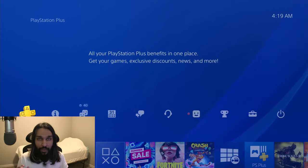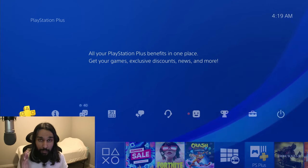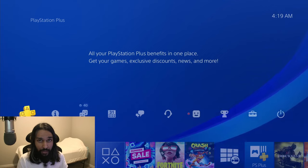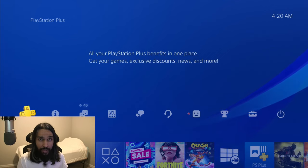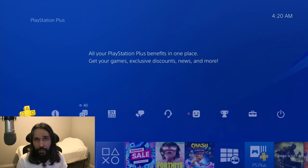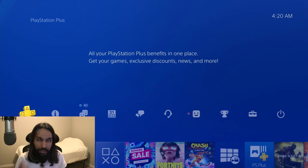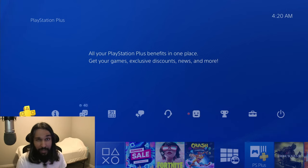Hi, so you want to change the email address that you have on your PSN account on your PS4. Maybe you have a new email address and you want a different one now. How do you do that? Well, we're going to be jumping into that right here, right now. So let's go.